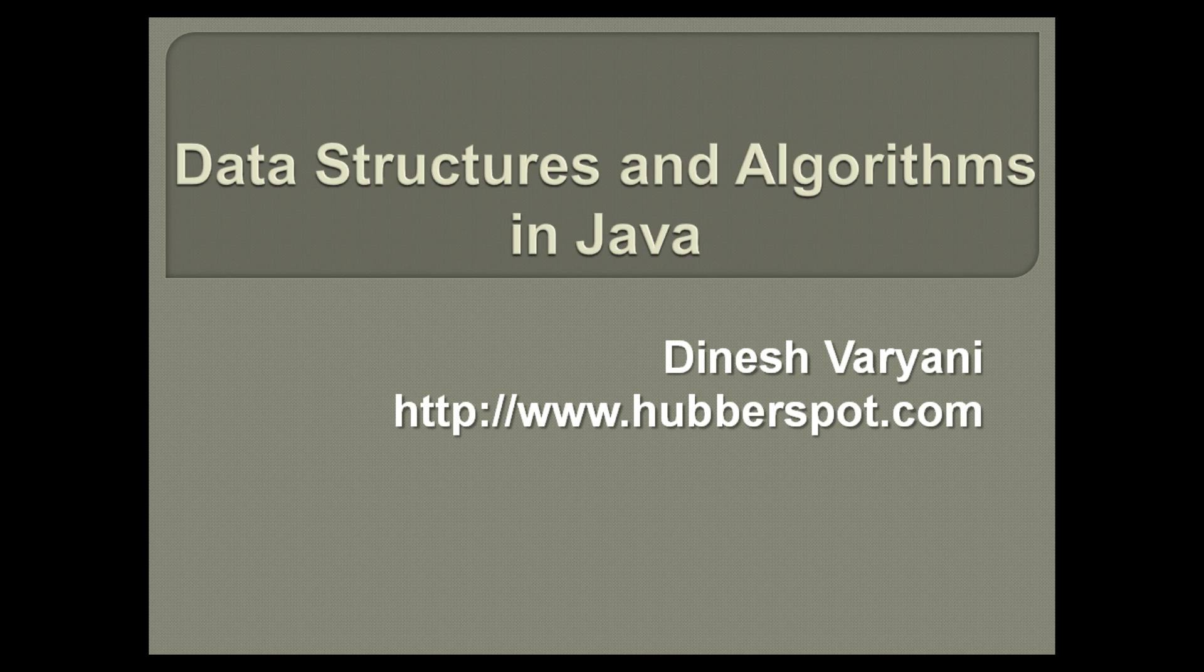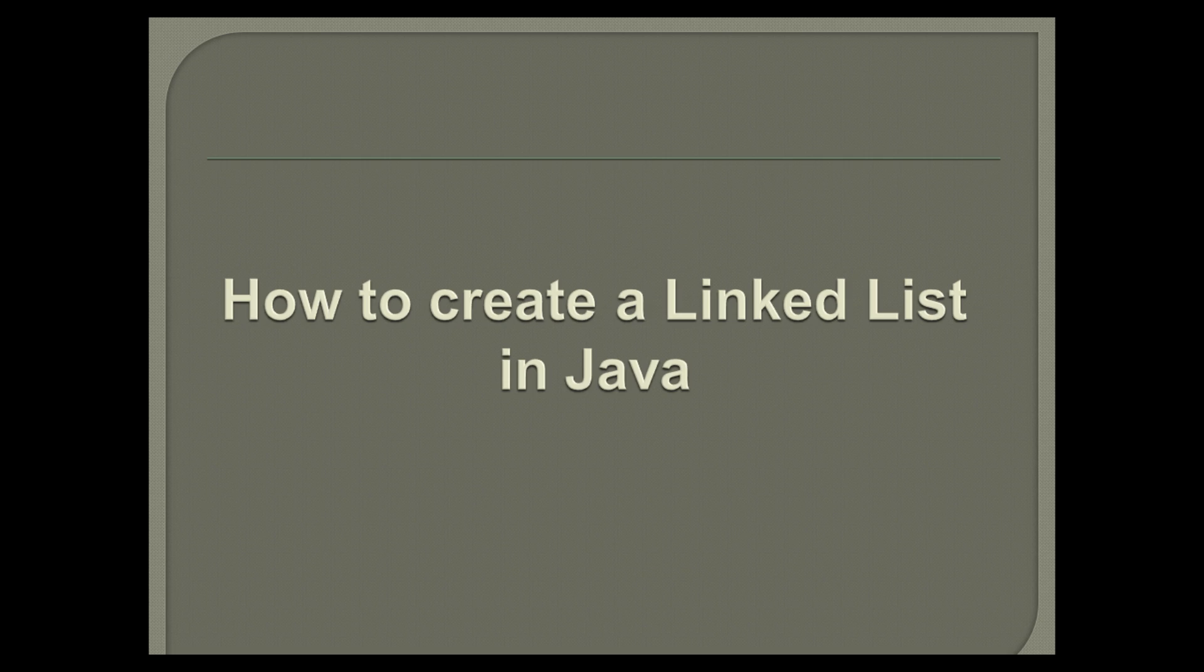Hello friends. Welcome to my new data structures and algorithms in Java tutorial series video. Friends, in this tutorial we will discuss how to create a linked list in Java.